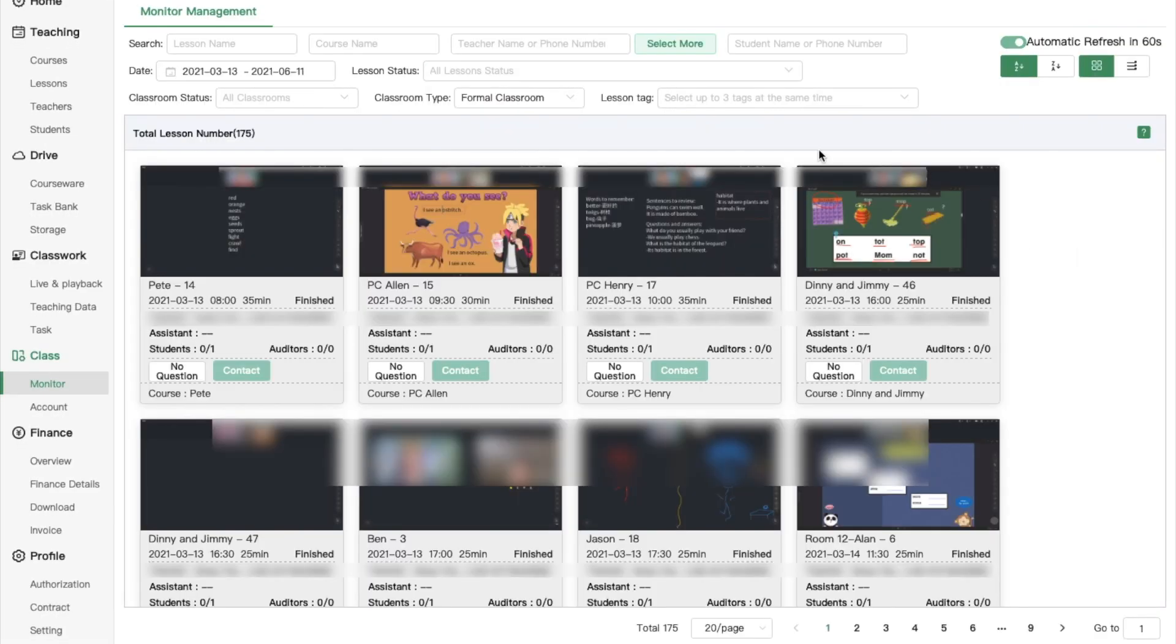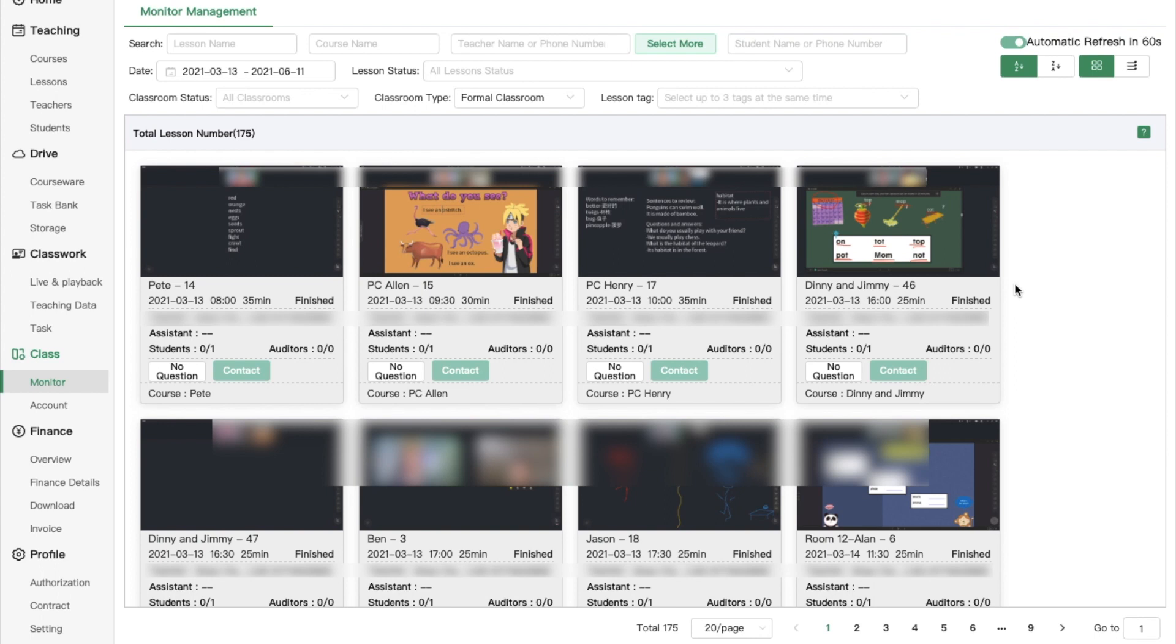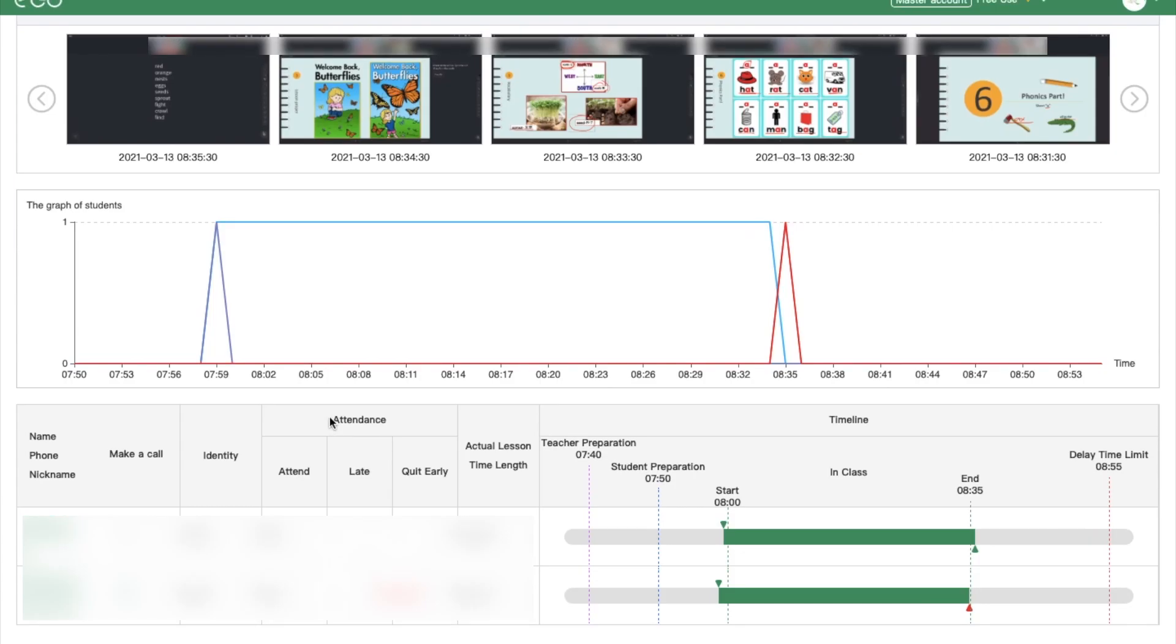In the class tab, you can click on monitor to check every lesson's progress. If the lesson is finished, administrators can get the attendance data in detail.